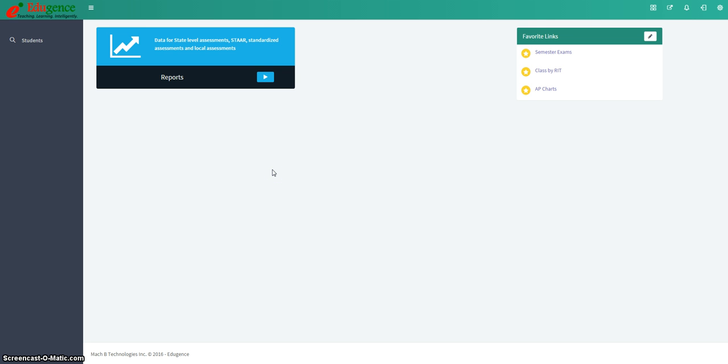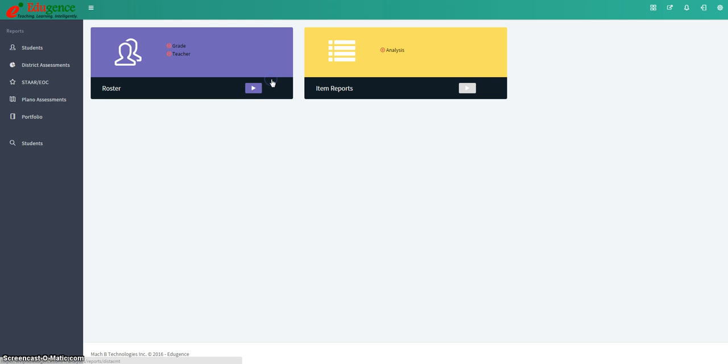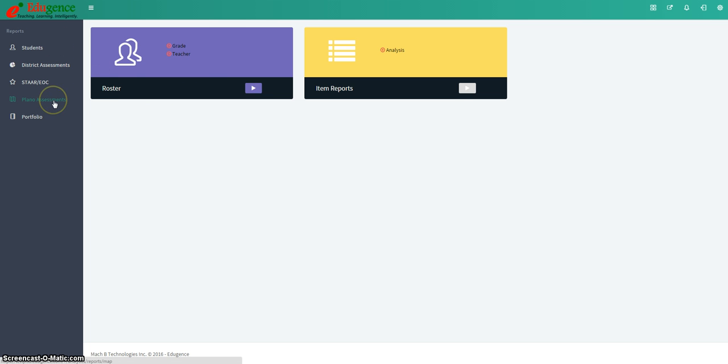Once you have accessed Edugents, you're going to click on the blue box next to reports. And then over on the left-hand panel, you will select the option that says Plano Assessments.